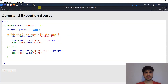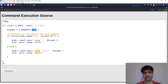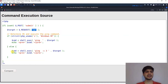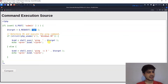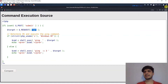If we look at the source code, it takes the IP input and embeds it directly into a ping command, executes it, and echoes the result back to the user. What can go wrong? There is no input sanitization or input validation. As we all know, we can run more than one command in a single execution.